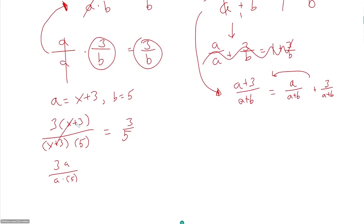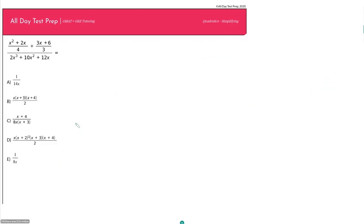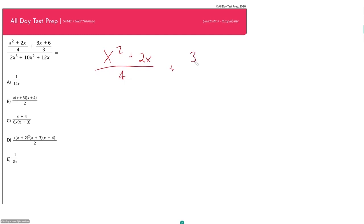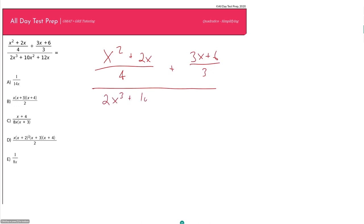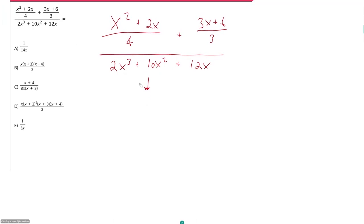Now let's look at an actual GMAT-type question involving simplifying with quadratics. It says: (x² + 2x)/4 + (3x + 6)/3, all of that over (2x³ + 10x² + 12x). So they're asking us to simplify this expression. Let's start by rewriting it and then breaking it into chunks — start with the denominator and then work on the numerator.